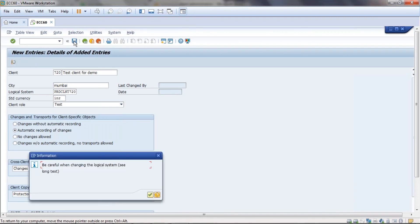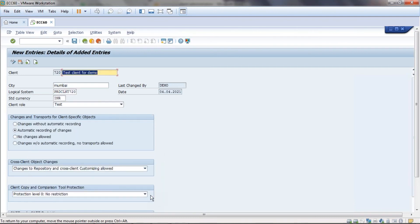Now save this — be careful when saving. We have now created client 720 in our system. We have completed how to create a client. Thanks for watching my video; if you like my channel, please subscribe. Thank you.